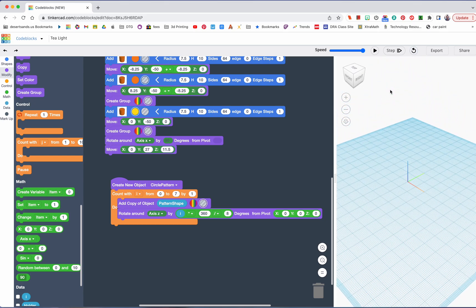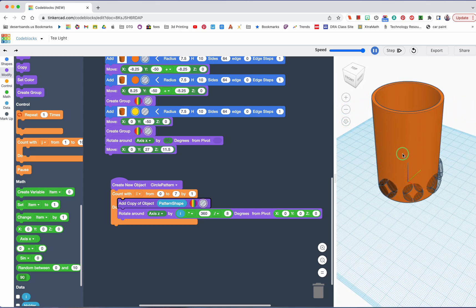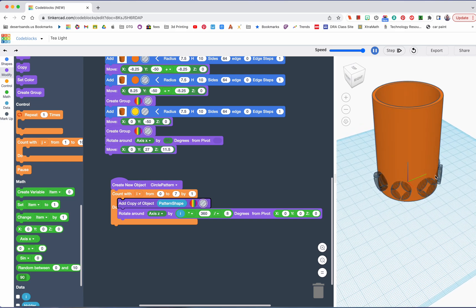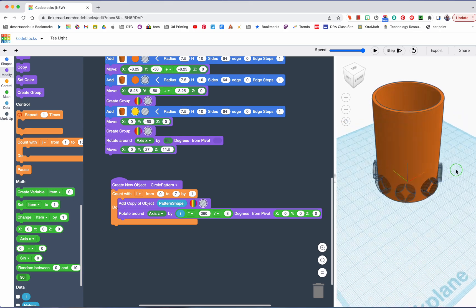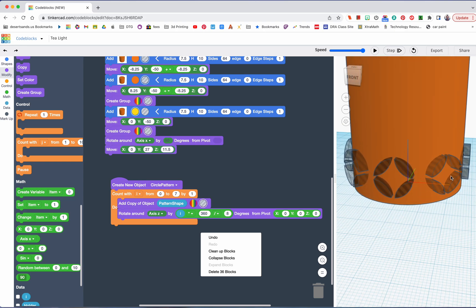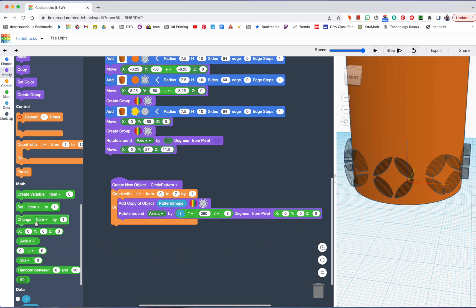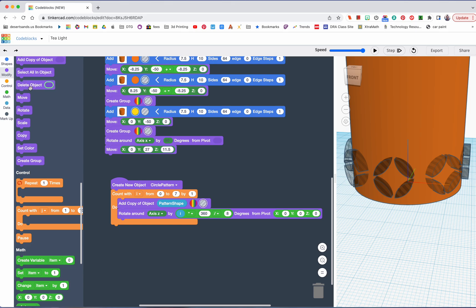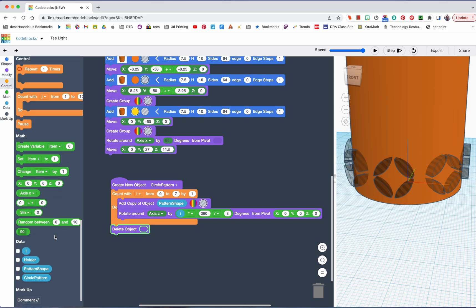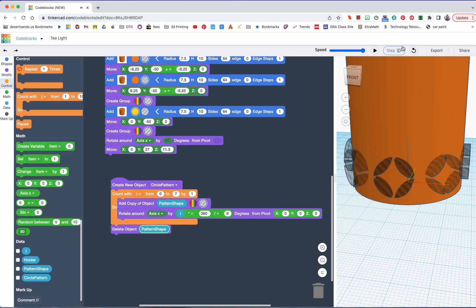Oh, that's beautiful. Did I do everything correctly? It's still going — okay. Now you might notice this is lighter and this is a little bit darker. Why? Because we still have the original one plus the ones that we created. So what we want to do is delete the original one — we're going to delete object pattern shape. Now it should be lighter. Let's reset and run — now it's lighter, we have what we want. This is called the circle pattern.